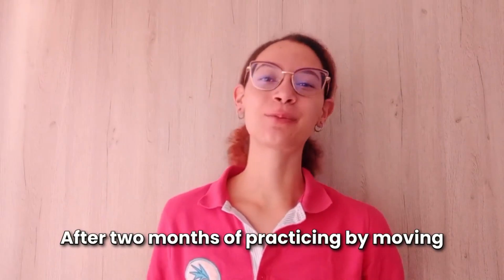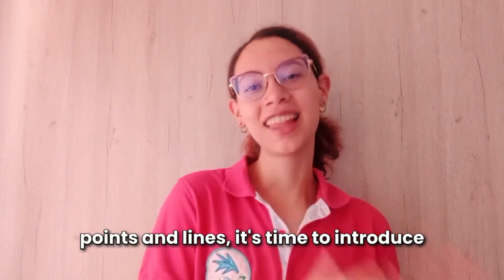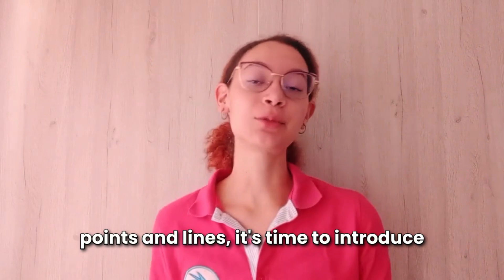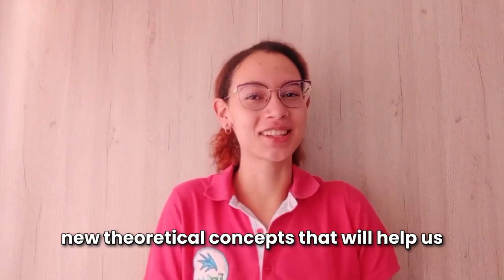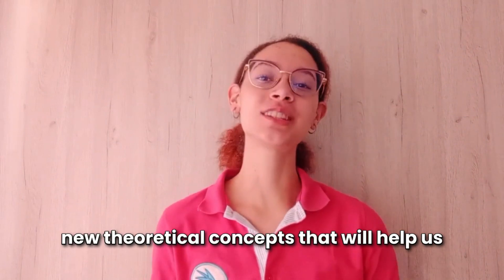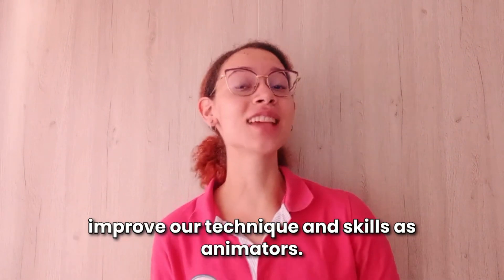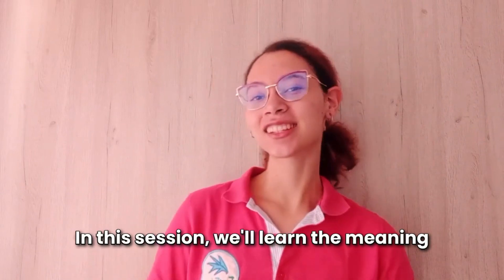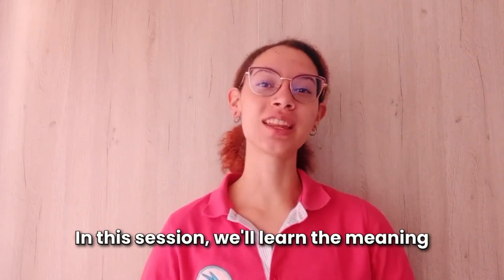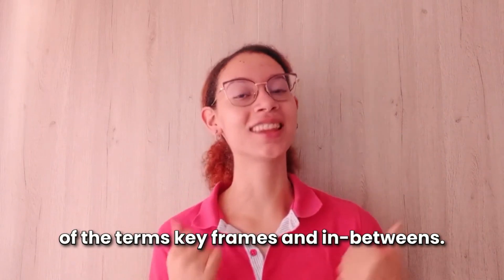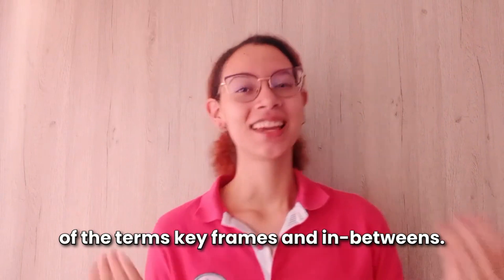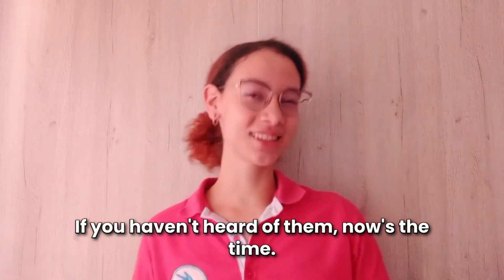After two months of practicing by moving points and lines, it's time to introduce new theoretical concepts that will help us improve our technique and skills as animators. In this session, we'll learn the meaning of the terms keyframes and in-betweens. If you haven't heard of them, now's the time!